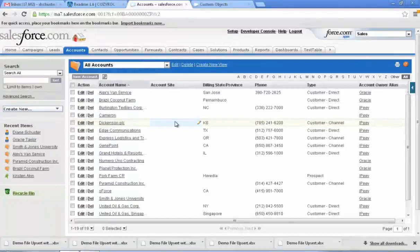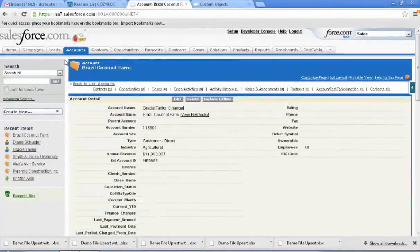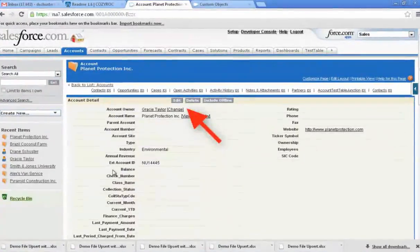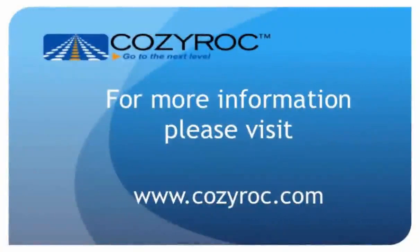Now we'll go look in Salesforce. And as you can see, we have Alex's Van Service and Brazil Coconut Farm here, and the account owner has been changed to Gracie Taylor. And we'll go look at one of our new accounts that we had added, and that also has the account owner as Gracie Taylor, based purely on an external ID — it's not using the Salesforce ID. In summary, I have shown how easy it is to migrate data from an external source to the Salesforce service. I used the upsert action since I wanted to maintain and use external IDs that were generated by a source outside of Salesforce. This component comes in a package of tasks and components called SSIS Plus that complements the standard SSIS. And that concludes this demo.